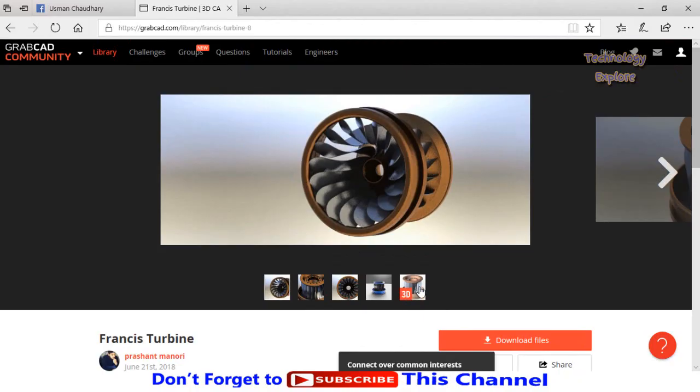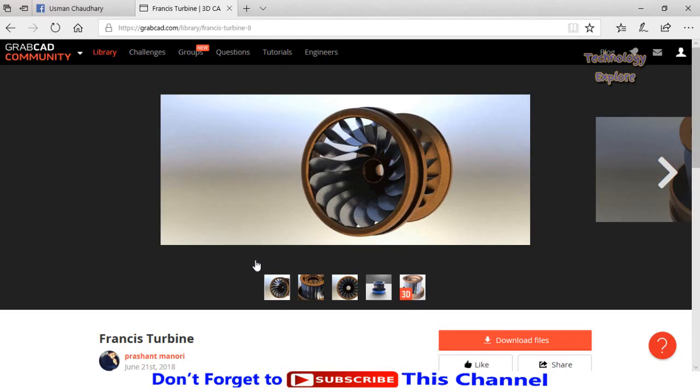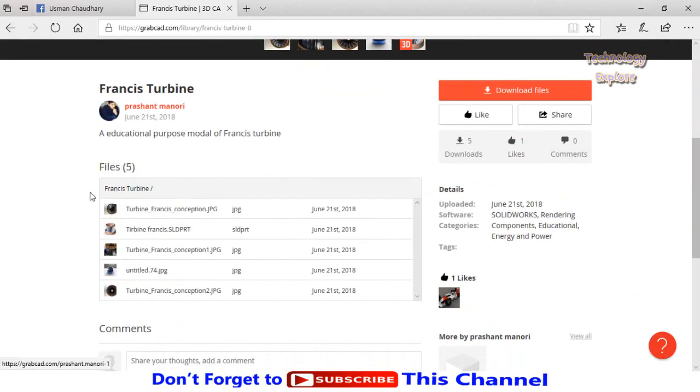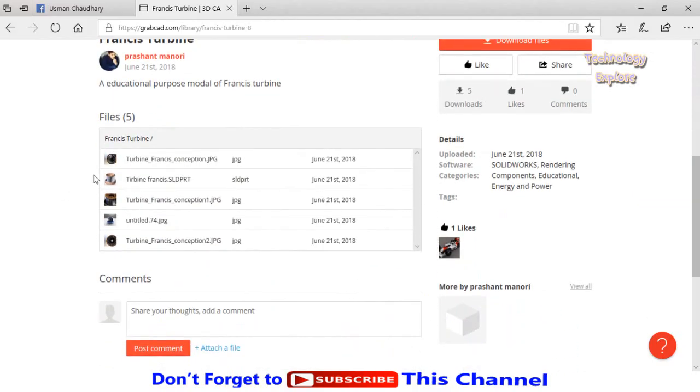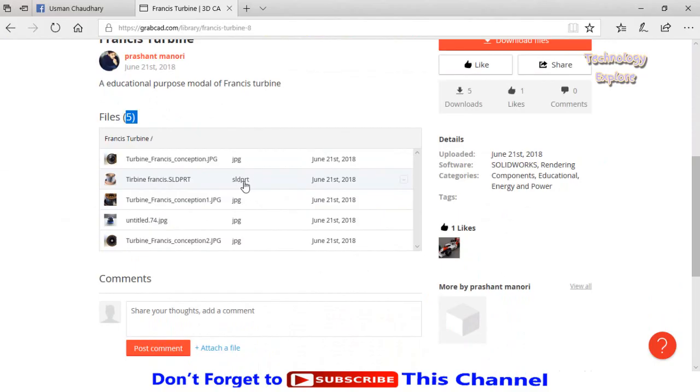This is the CAD file. These are the pictures, and this is the CAD file. If I scroll down, here you can see five files: this is JPG, this is a solid part which will be opened in SolidWorks, and this is also JPG, JPG, and JPG.